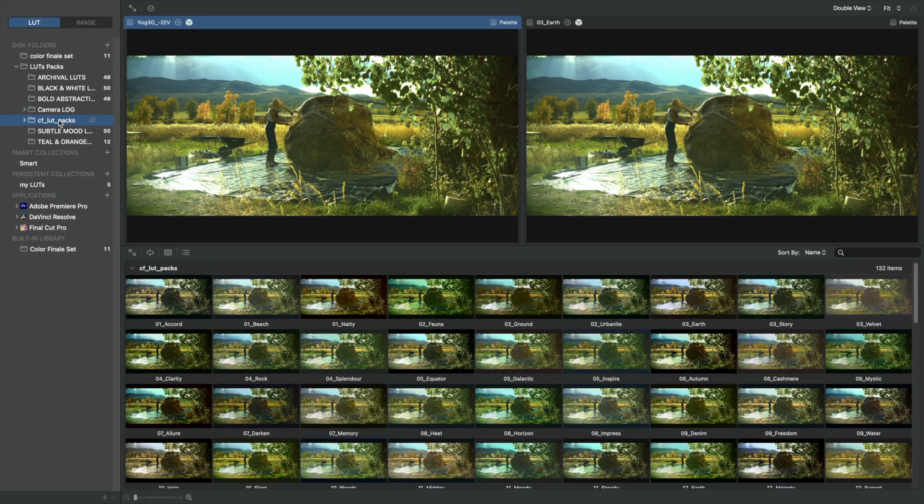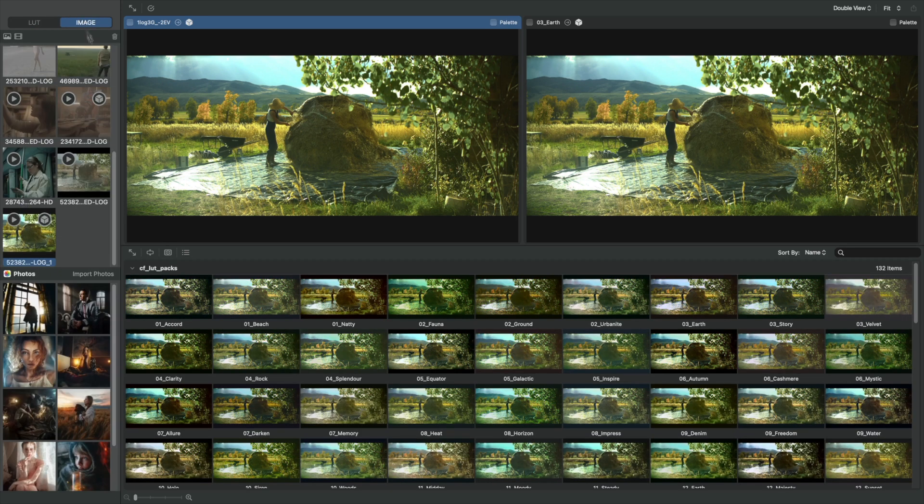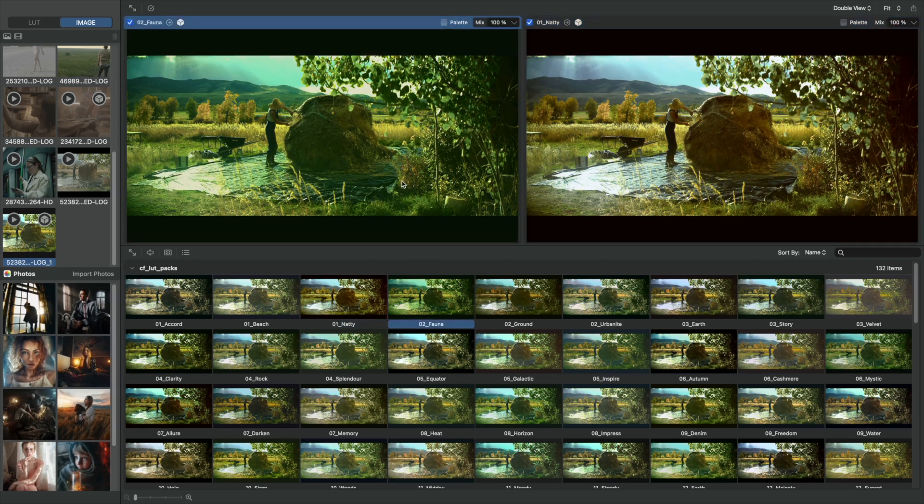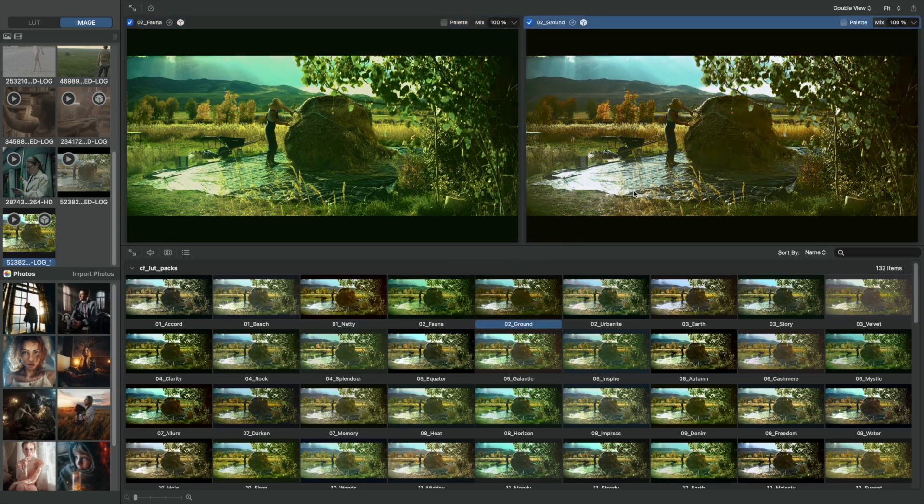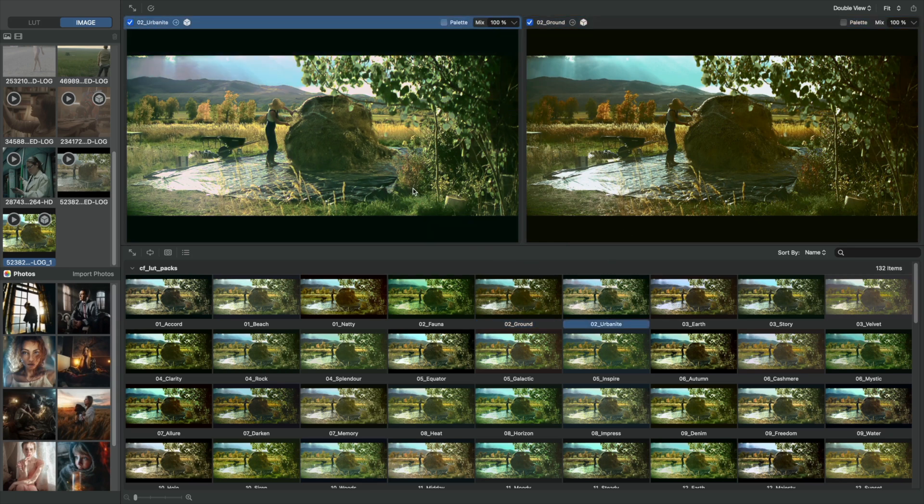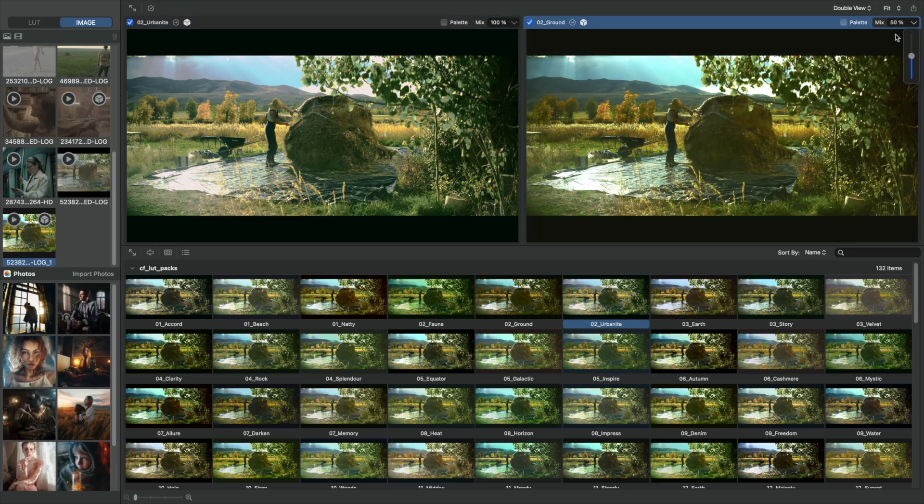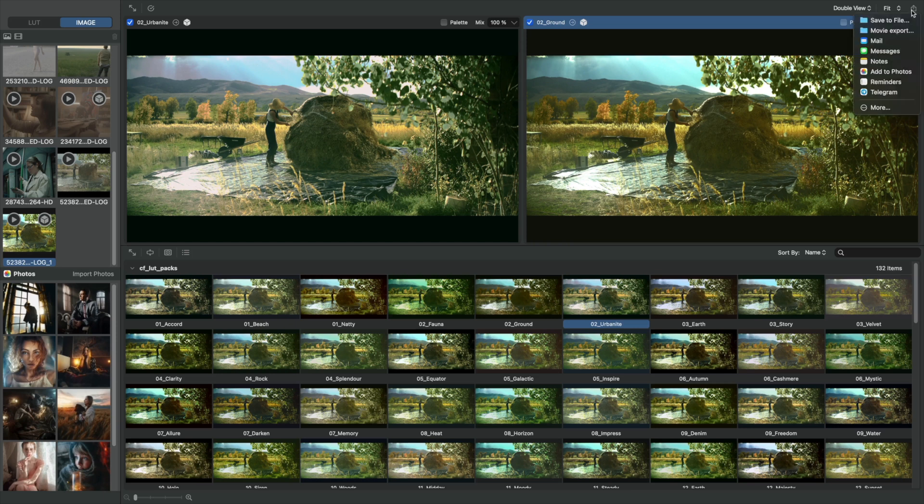After applying the Technical LUT, we can apply the second Artistic LUT in exactly the same way. We pick a folder with Artistic LUTs, and begin looking for the one that suits us best. We can save or send the current frame or entire video as an example to the customer right after a shoot.